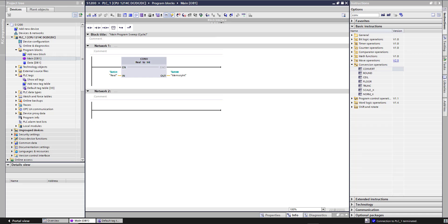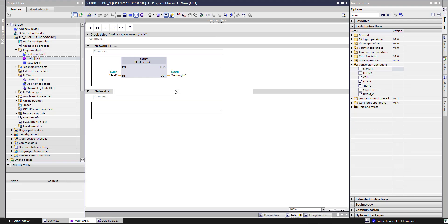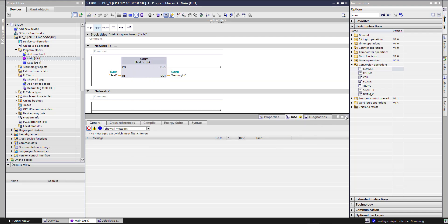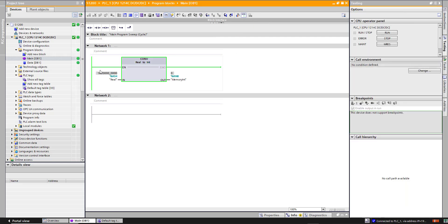So let's compile this. Ok, it's working. Download this to device and run.